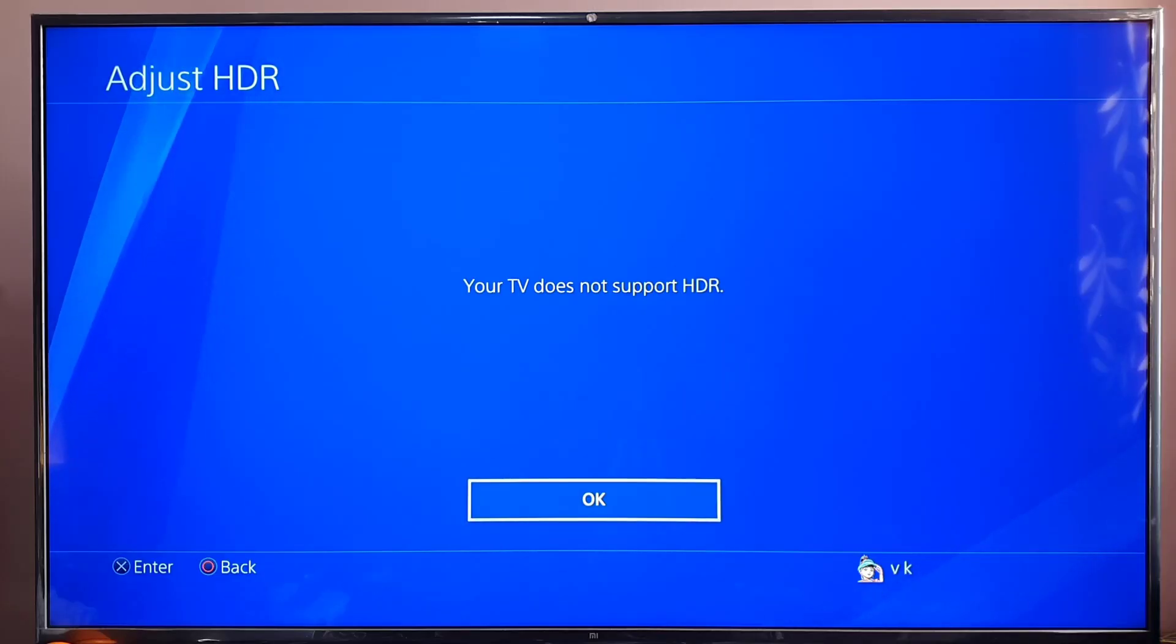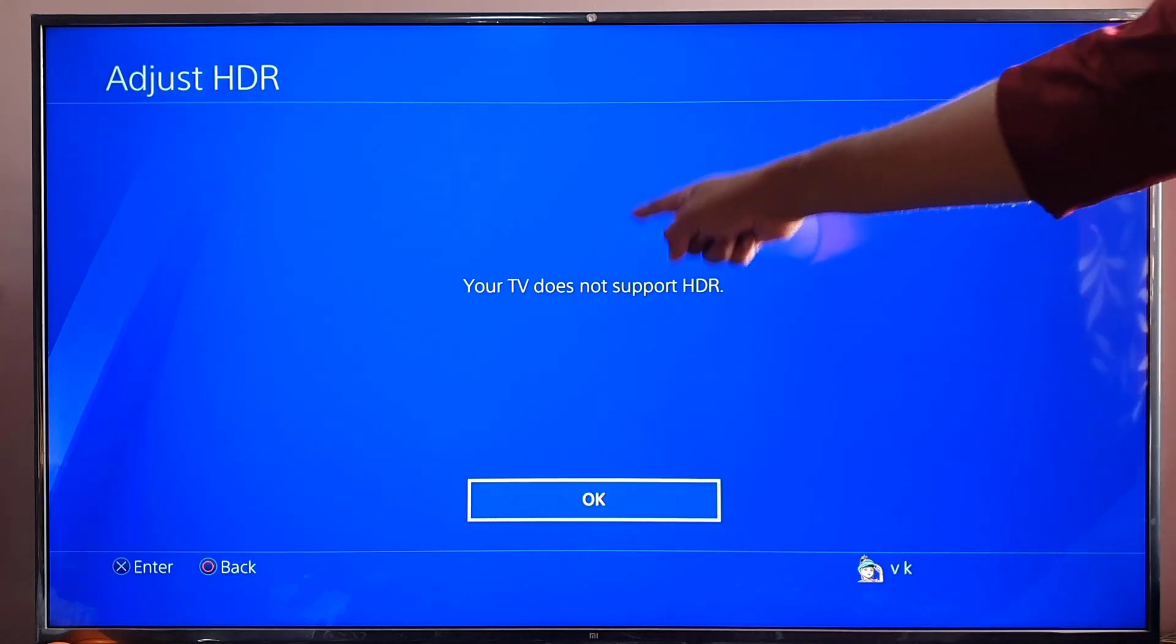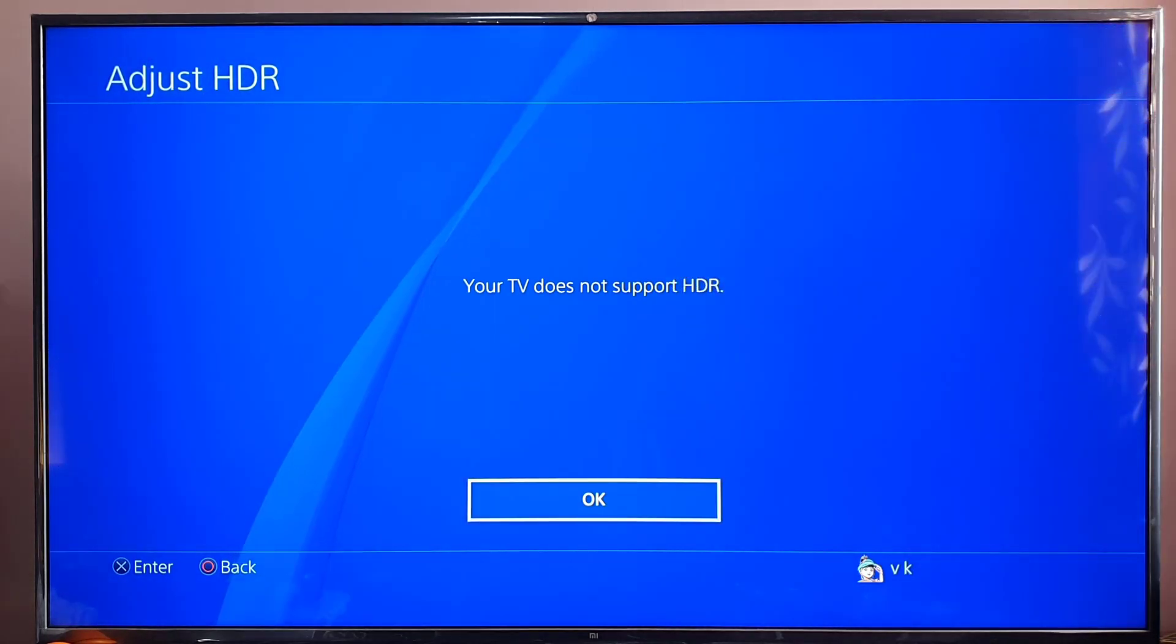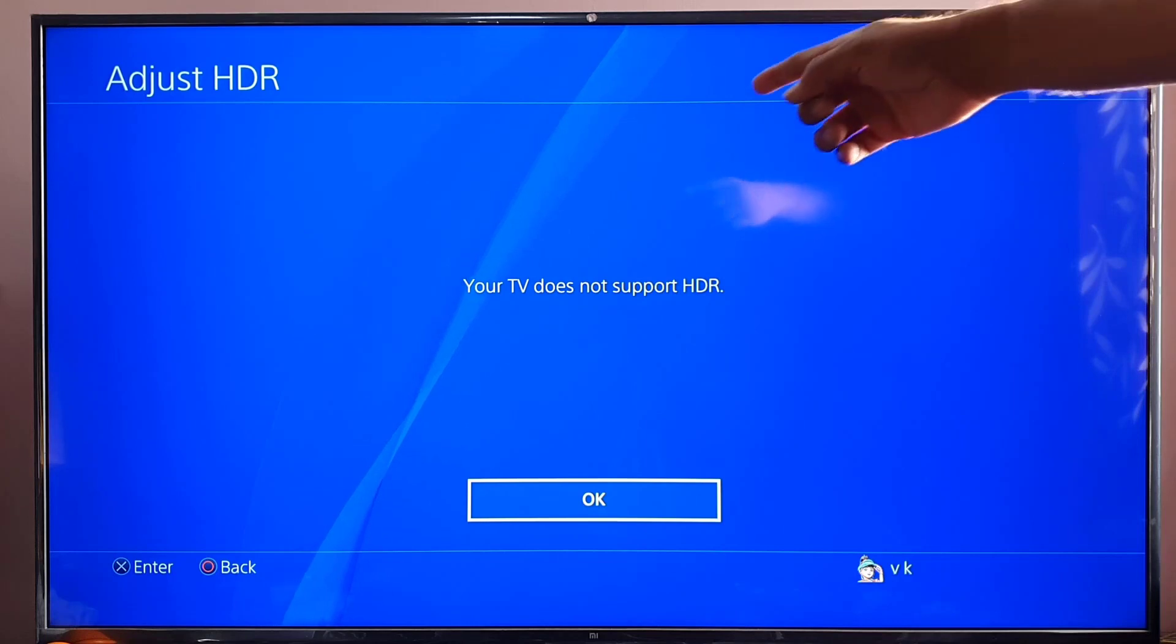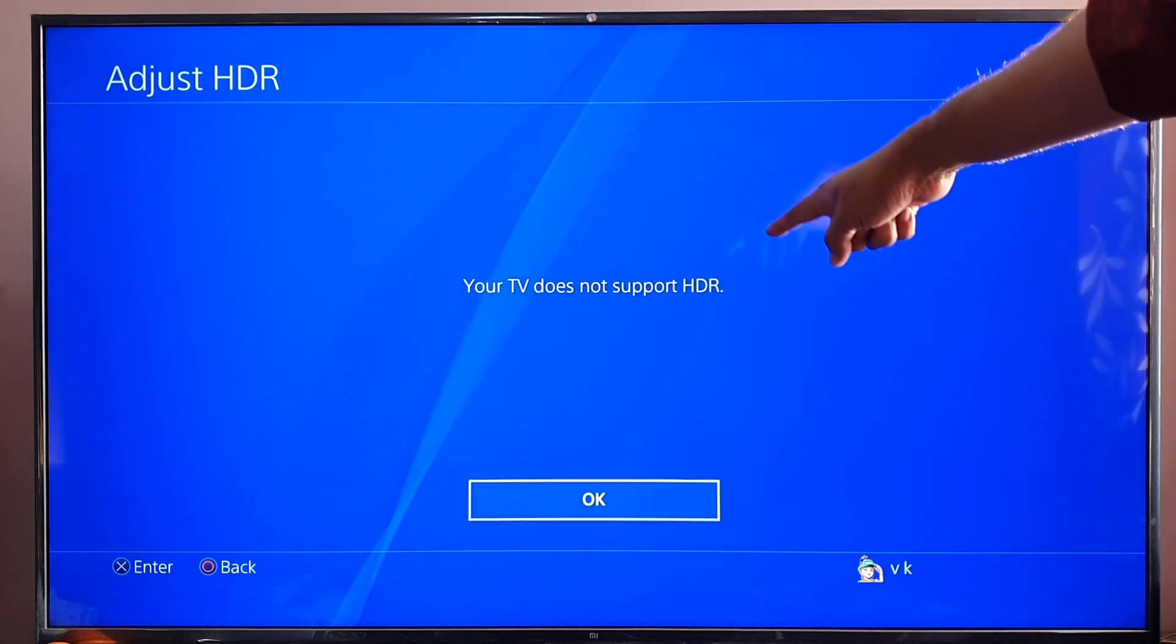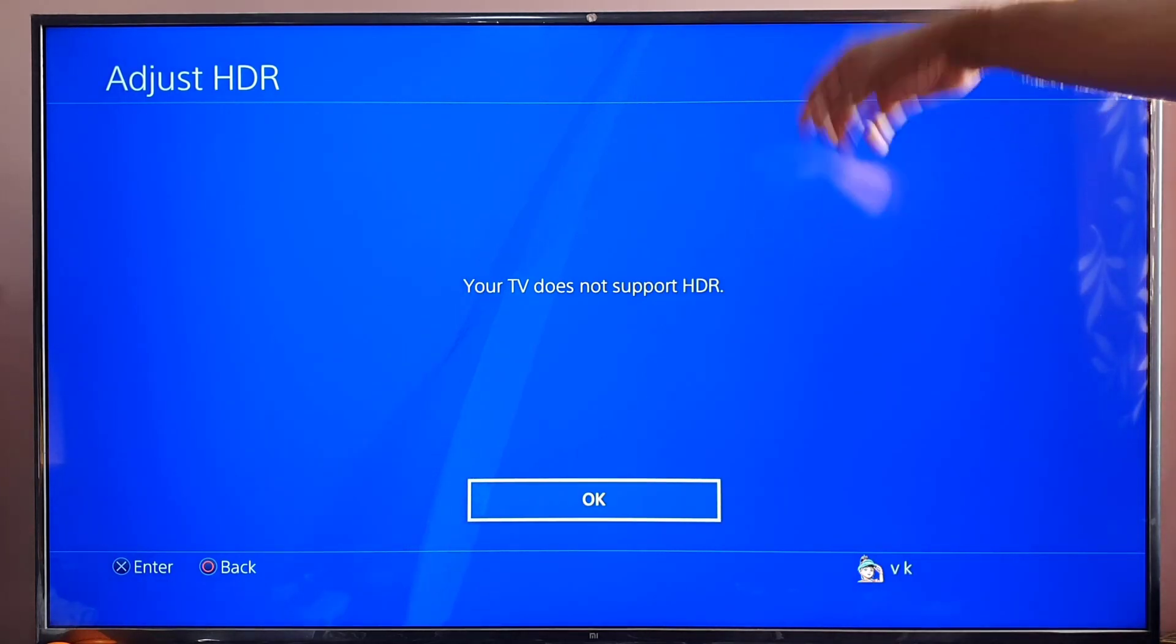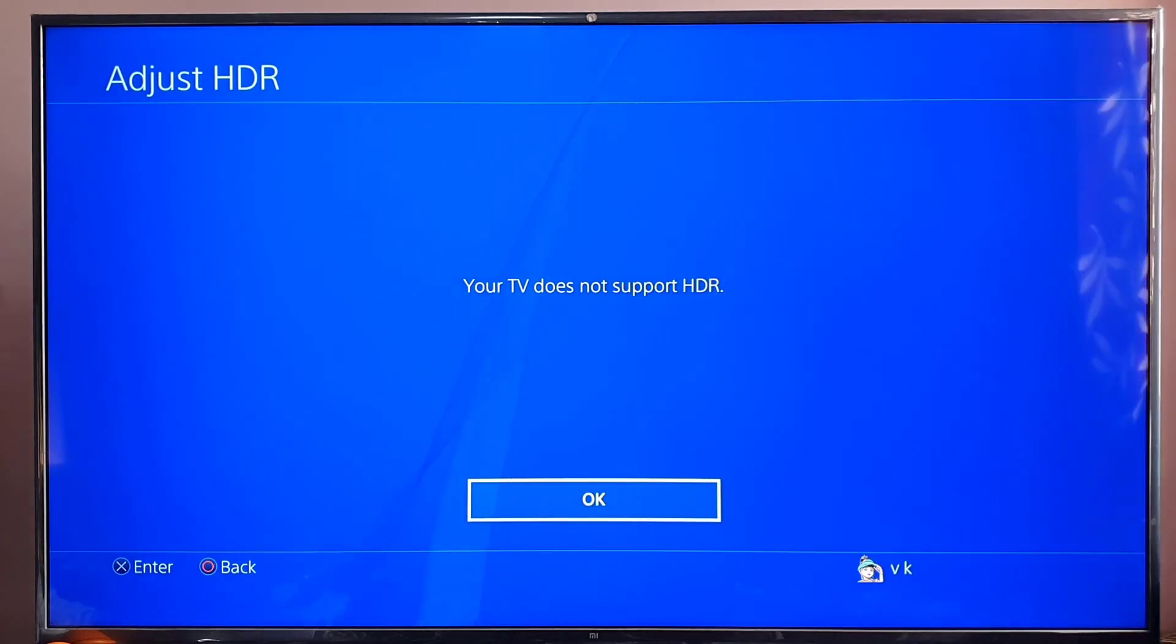Hi friends, in this video I'm going to show how to fix the error your TV doesn't support HDR. If you're using PS4 Pro on a 4K TV and you're not able to enable HDR, there is a way. I'm going to show that.